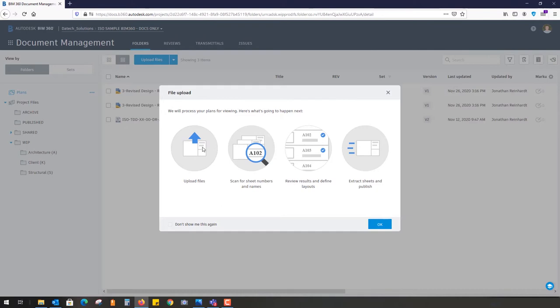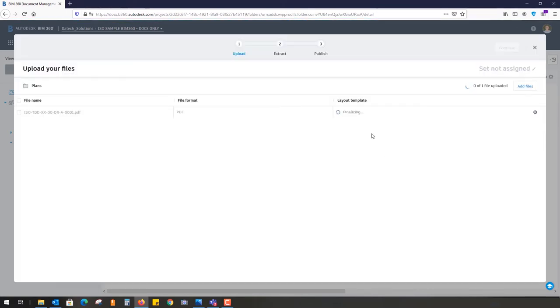You can see it's uploading the files. It will scan for sheet numbers and names, review the results and find layouts, then extract any sheets and publish them. I'm just going to hit okay on that.